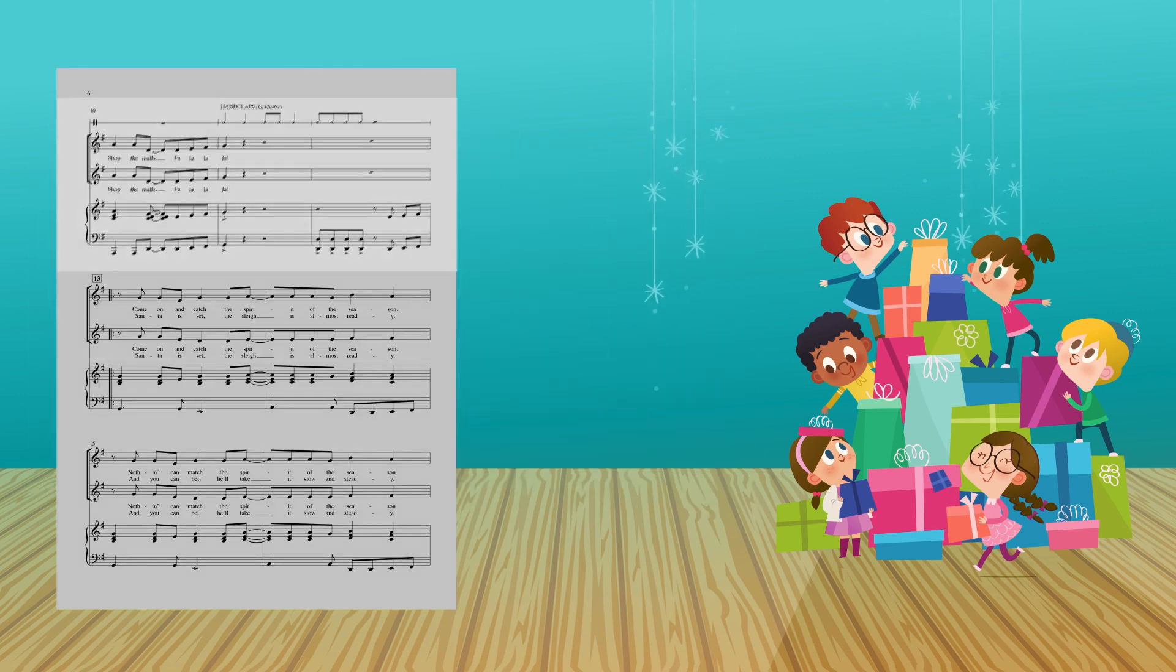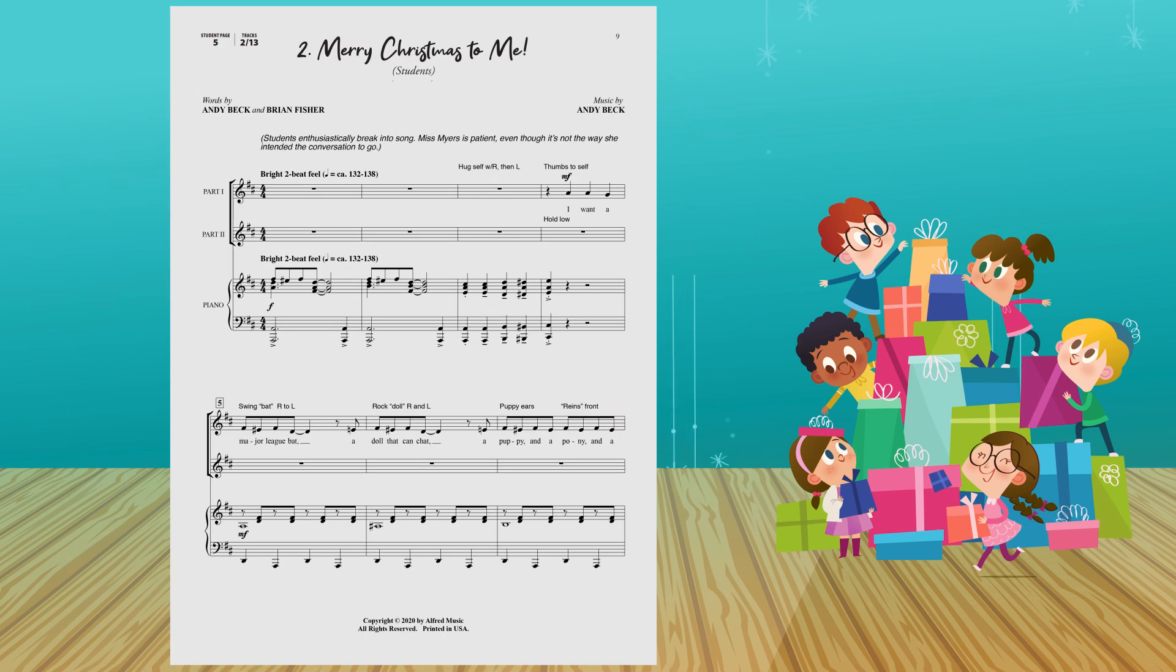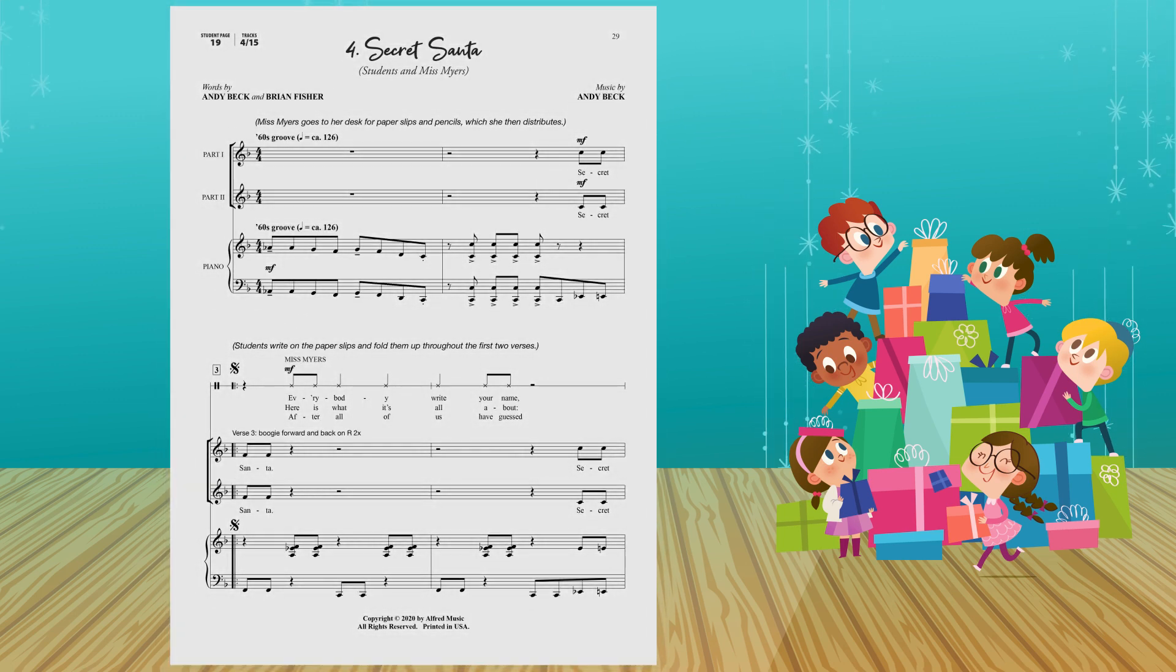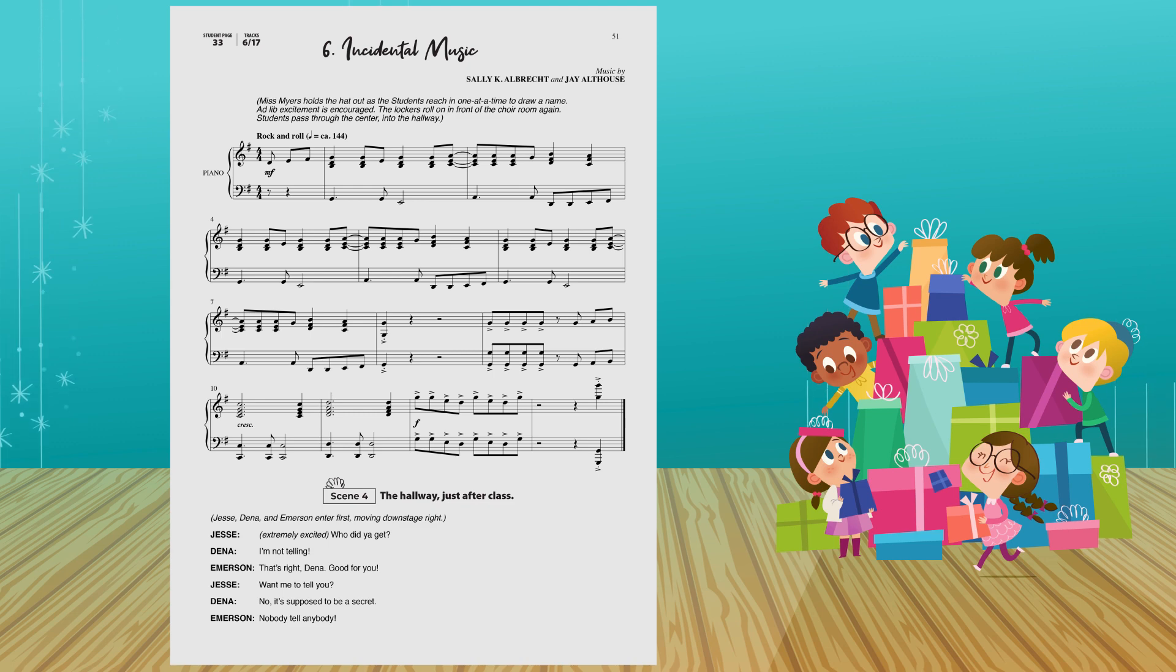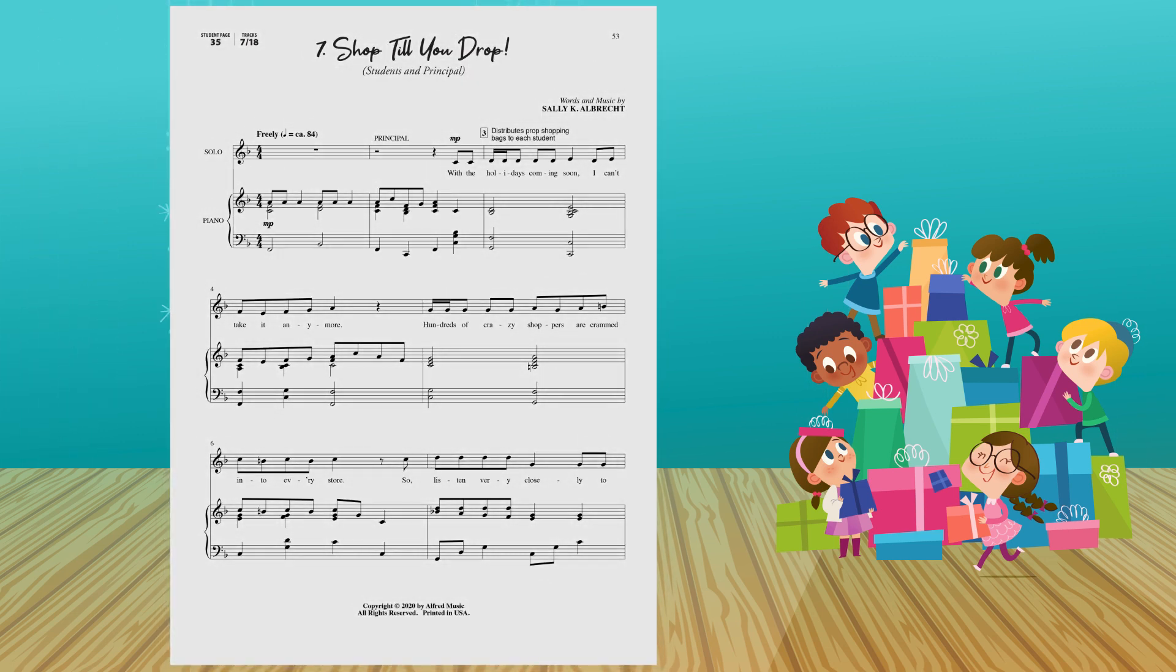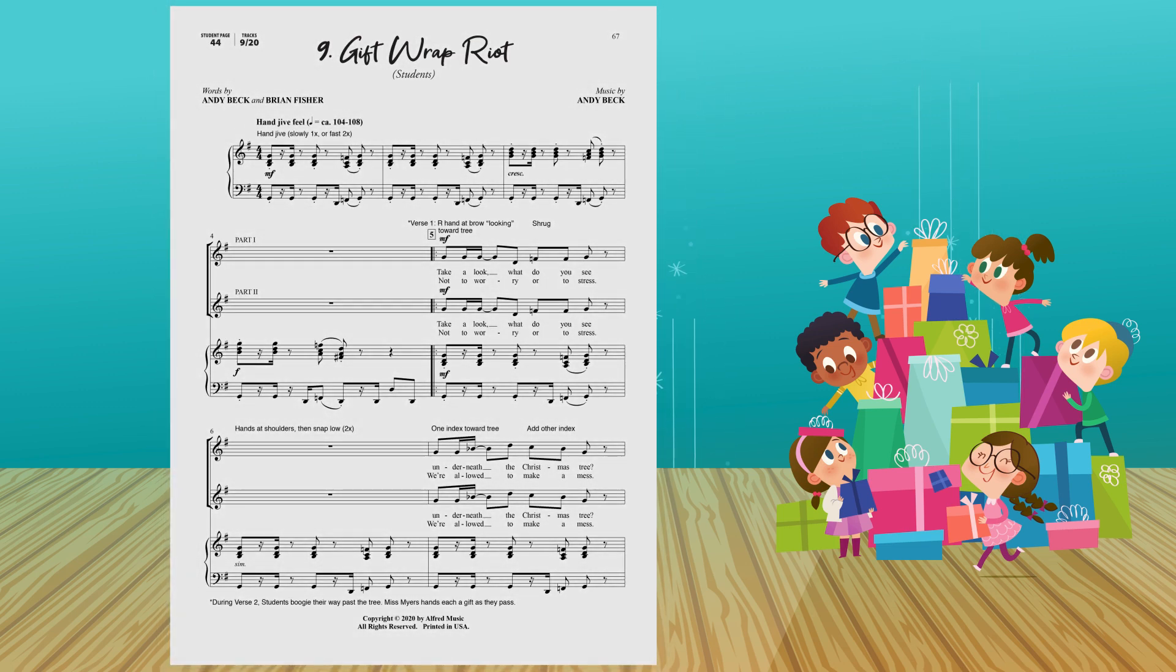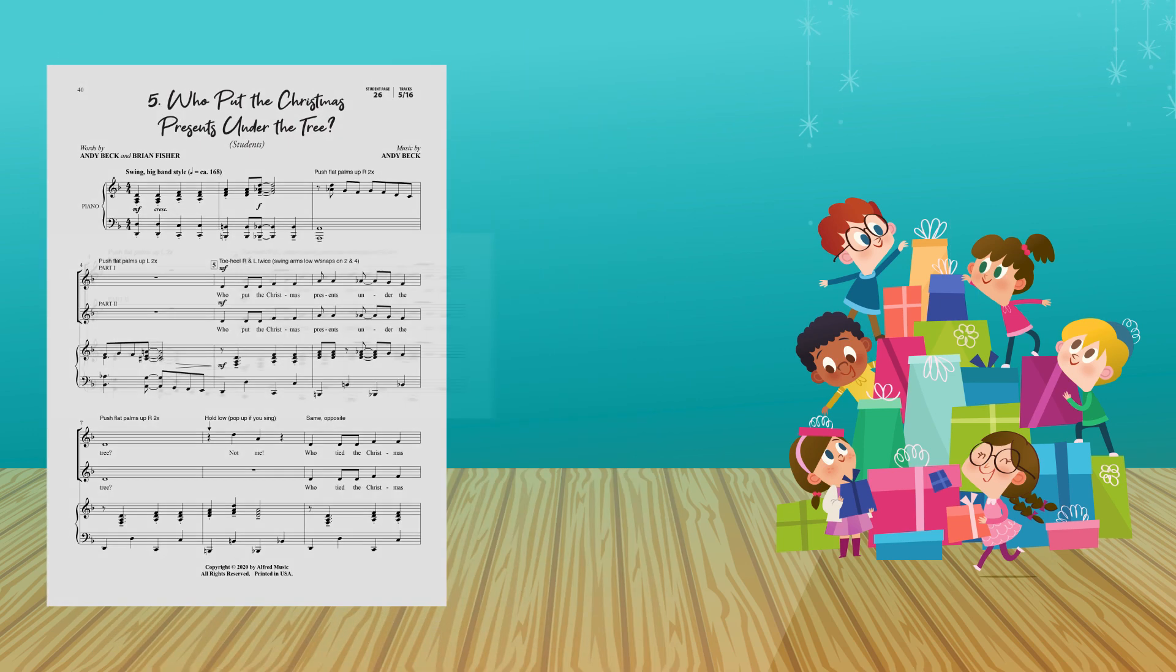There are only three rehearsals until the holiday concert, when dedicated choir director Ms. Myers hatches a plan to boost the Christmas cheer of her singers. With a little help from their supportive school principal, six featured students, plus as many extras as fit on your risers, soon find themselves fully invested in the spirit of the season.